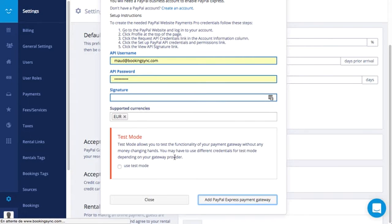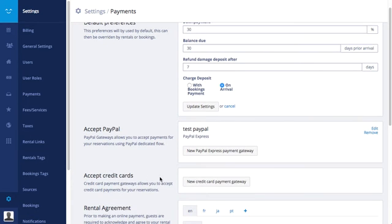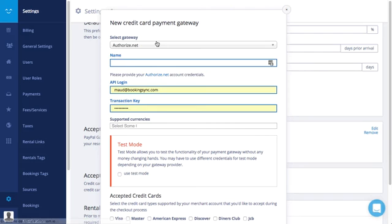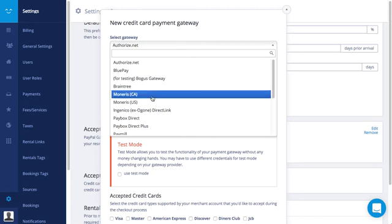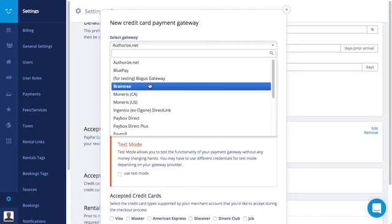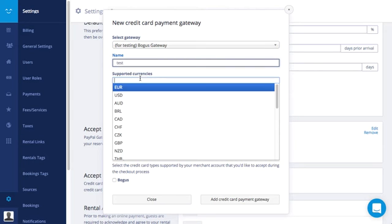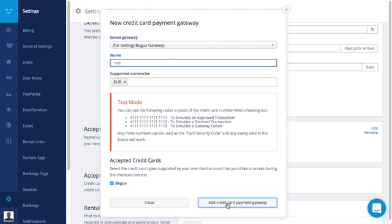You can also add credit card payment gateways. Choose the gateway in the list. For testing, choose Bogus gateway, name it, choose the currencies, choose the accepted credit cards, and add it.